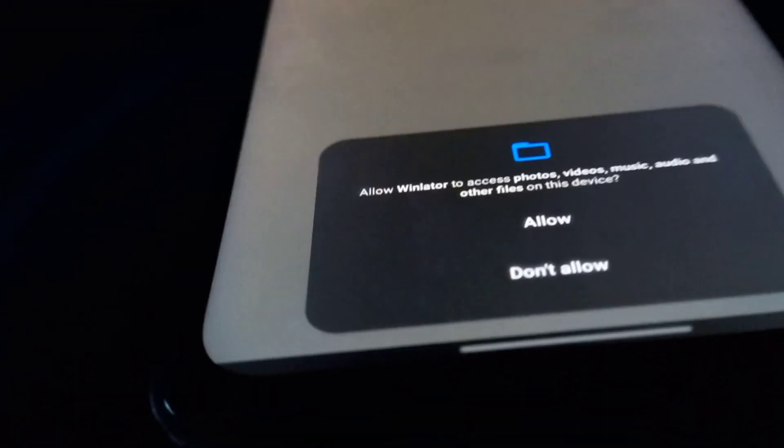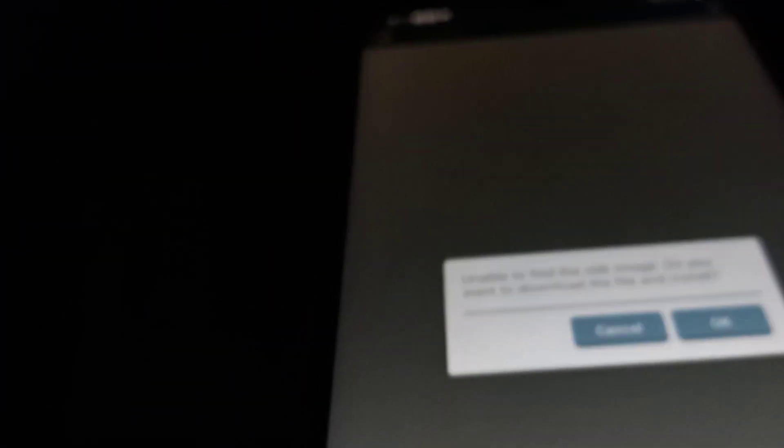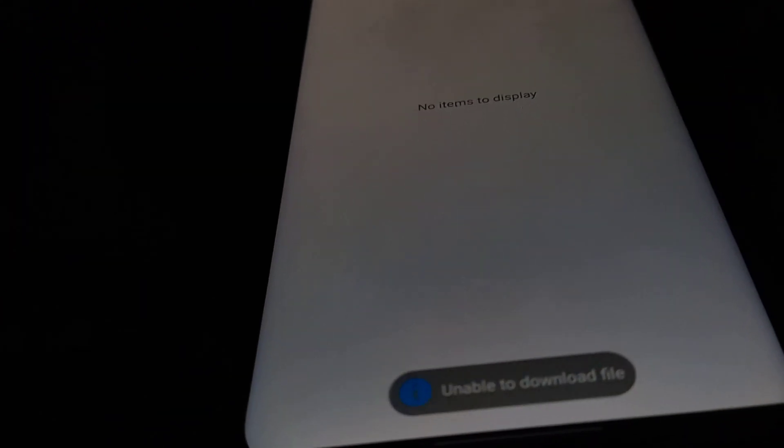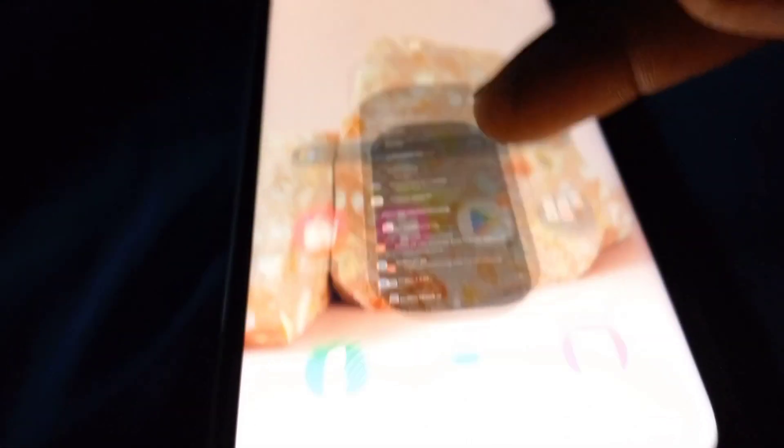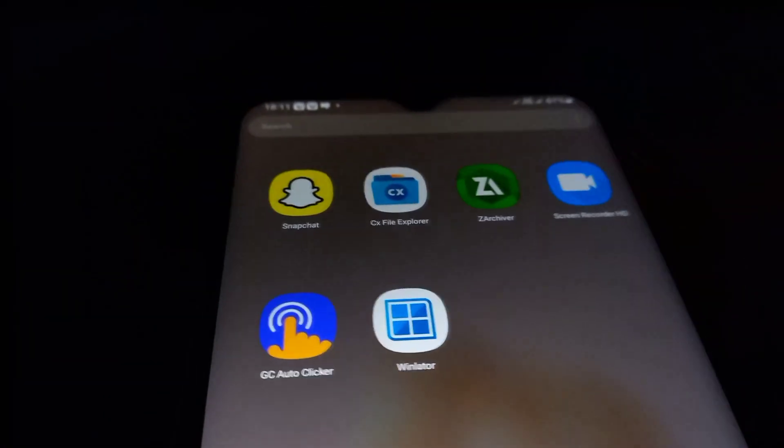You'll be prompted to allow permissions for the application to run. If you are unable to find the OBB image, just click on download file and click on cancel.